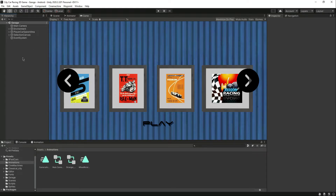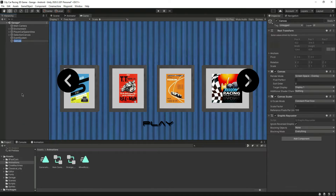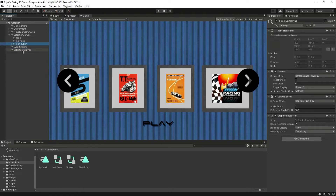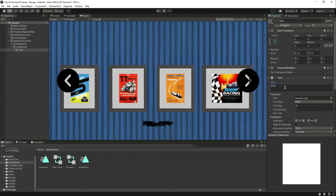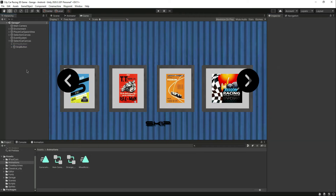We'll create a UI canvas named 'Select Car Canvas' and remove the play button from the selection canvas, moving it to the select car canvas. Then let's duplicate this button and change its name to 'Skip Button', changing the text inside to 'Skip'. Let's deactivate the play button for now and just show the skip button.